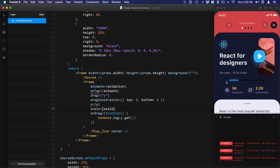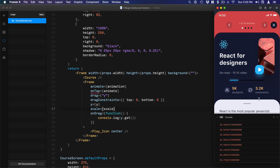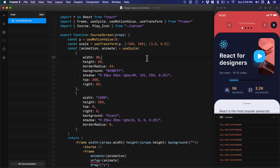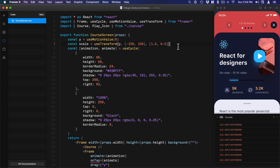When I drag up, the element becomes bigger; when I drag down, it becomes really small — a great effect. You can apply this same approach to rotation, color, or anything else. Using gestures to trigger these transforms is really powerful and there's no real limit to what you can do.